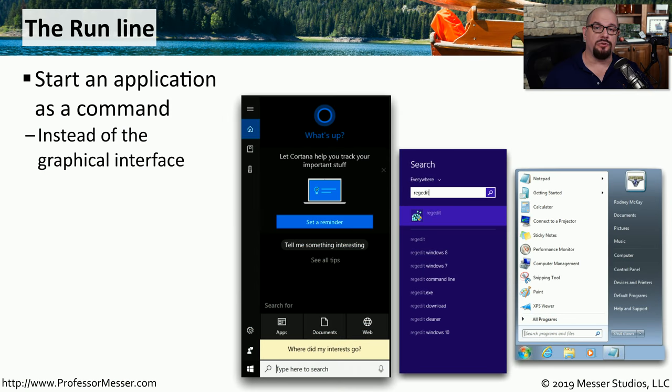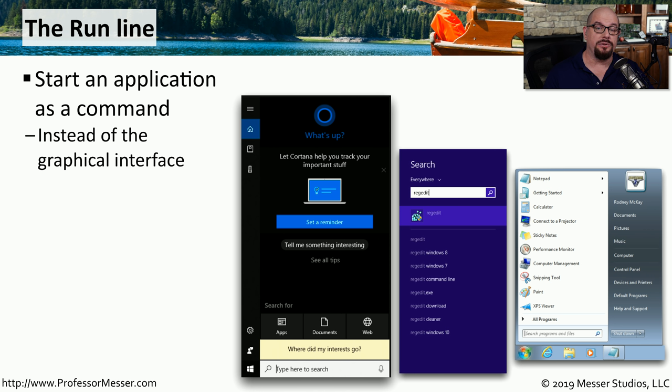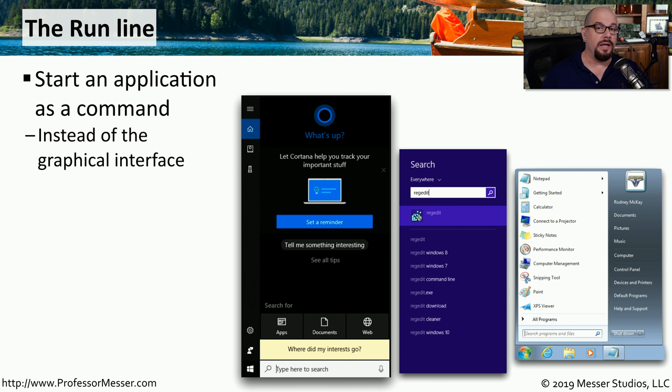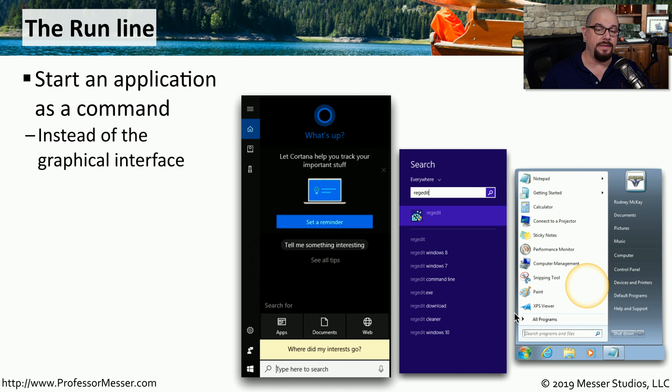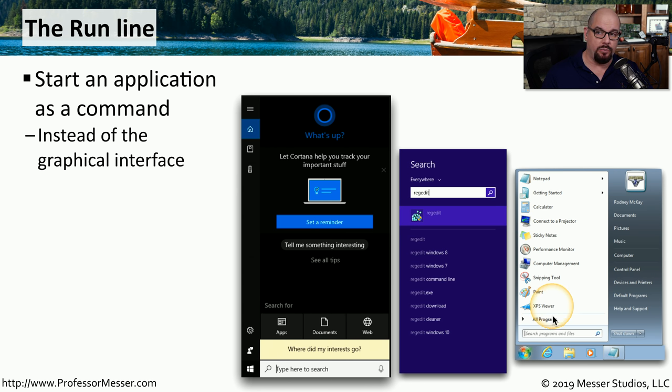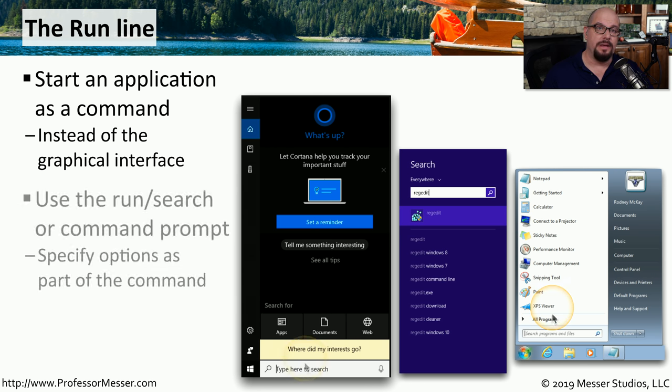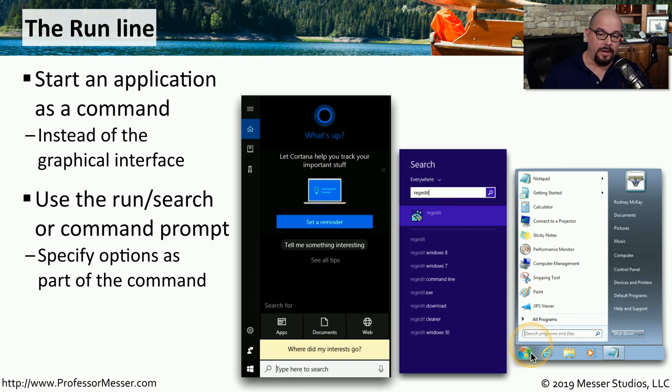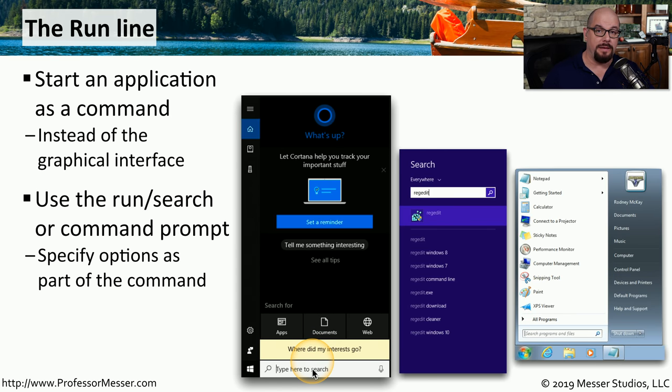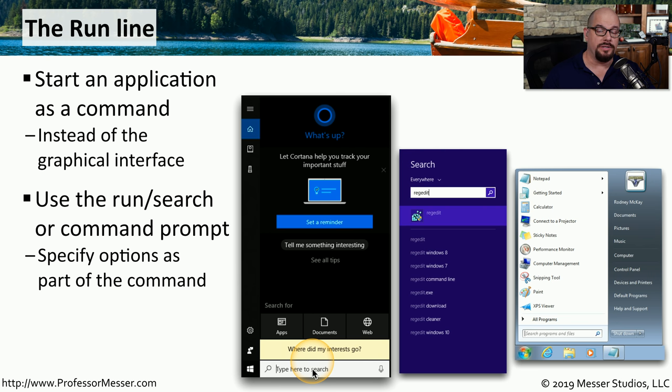When you're using the Windows graphical user interface, there are a number of icons on the desktop that you can use to start applications. But there are also ways to start applications from the run line. This run line allows you to start applications by typing in the name of the app. You can click the Run or the Search option to be able to type in the name of the utility rather than going through menus or clicking an icon on your desktop.